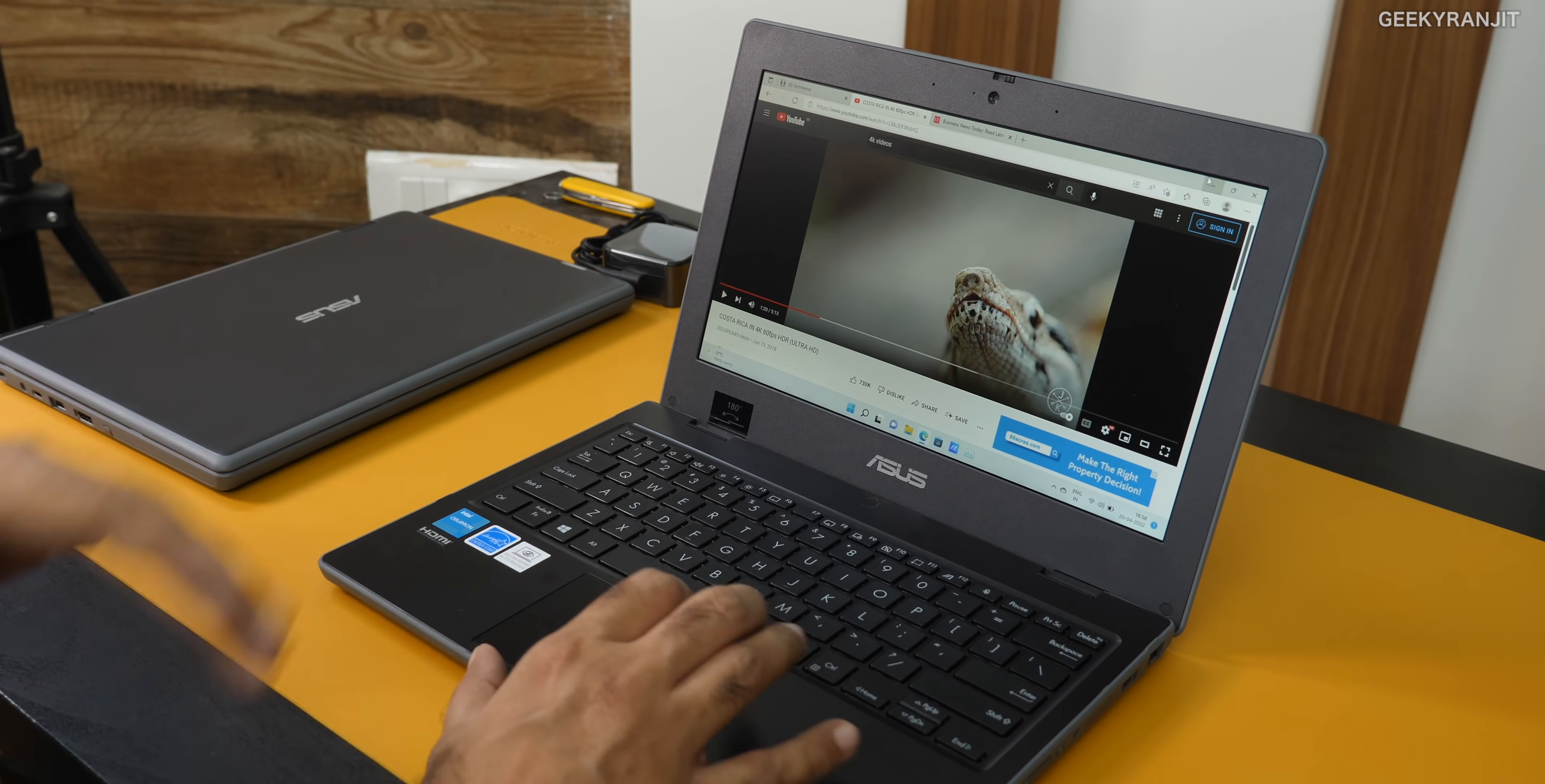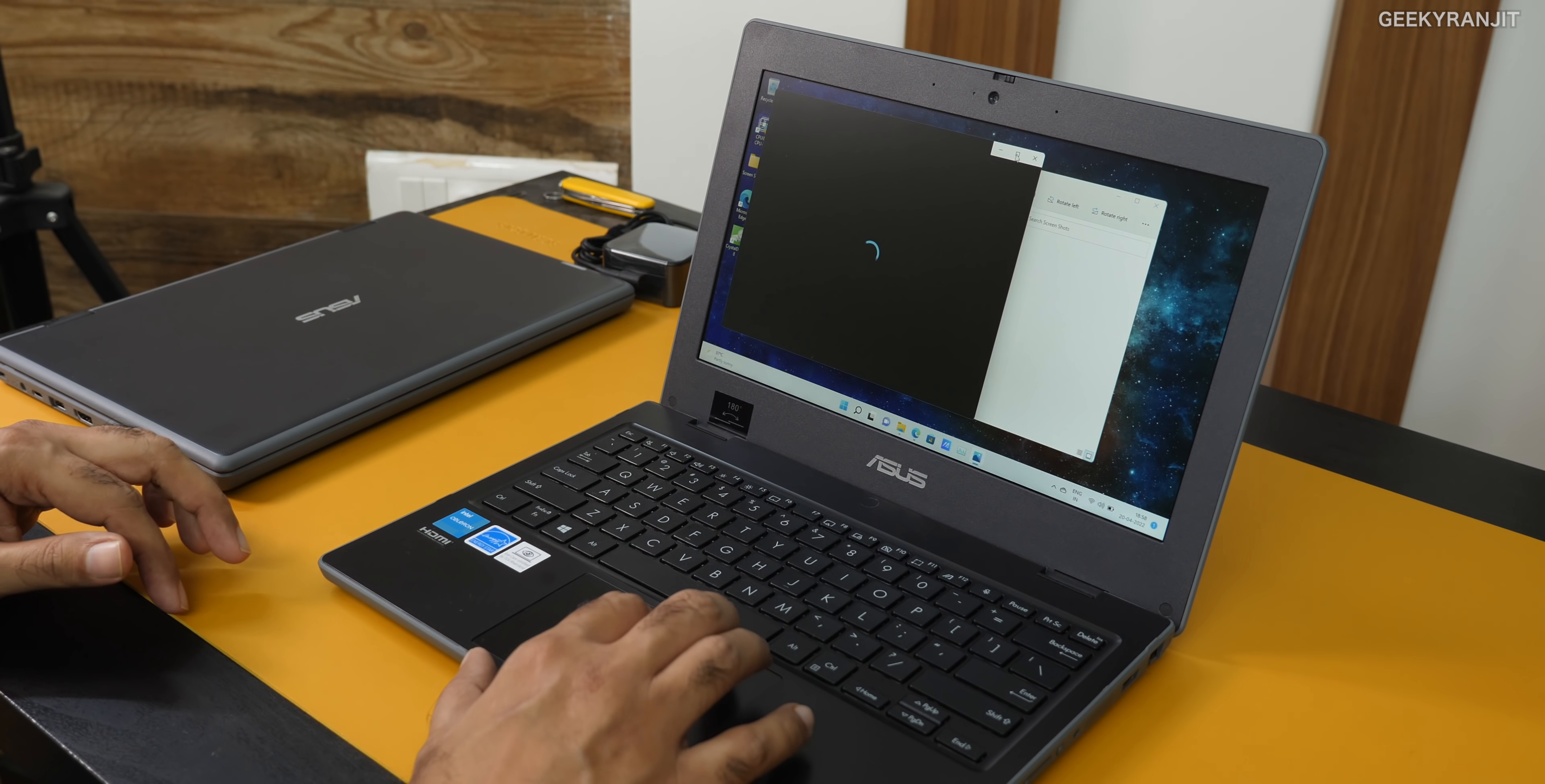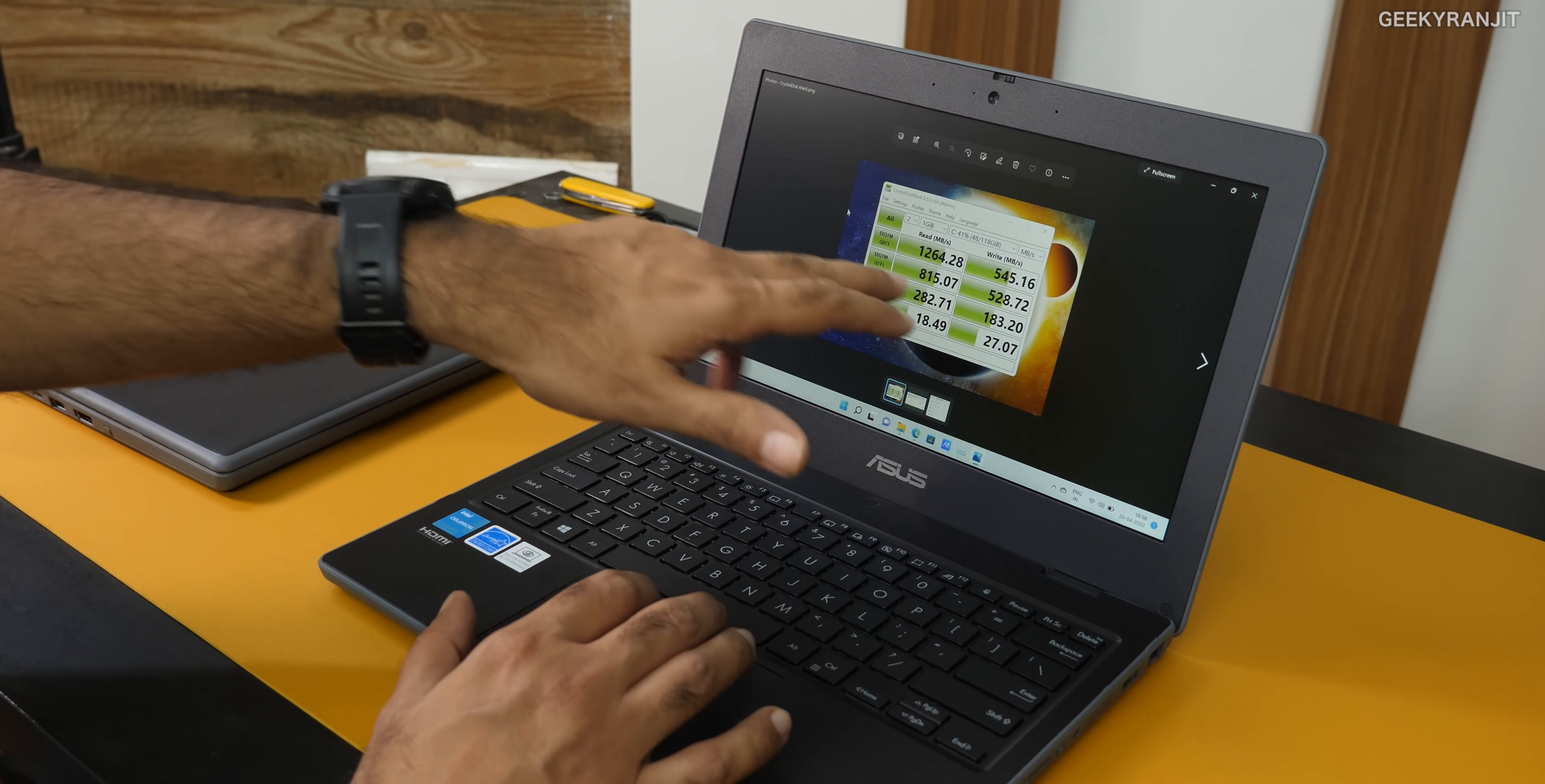I thought it would be a lag fest and not handle Windows. But because of the SSD, it handled it. I ran some benchmarks. For example, you can download Geekbench 5. We got a single core score of 541 and multi-core of 1098. I also ran Crystal Disk Mark for the SSD. As you can see, very decent scores considering the price of this laptop.